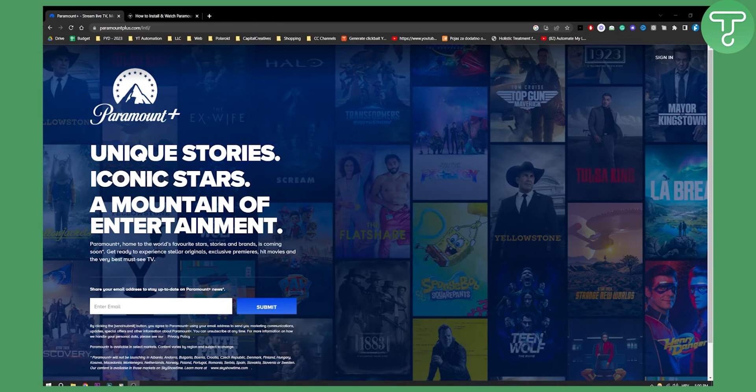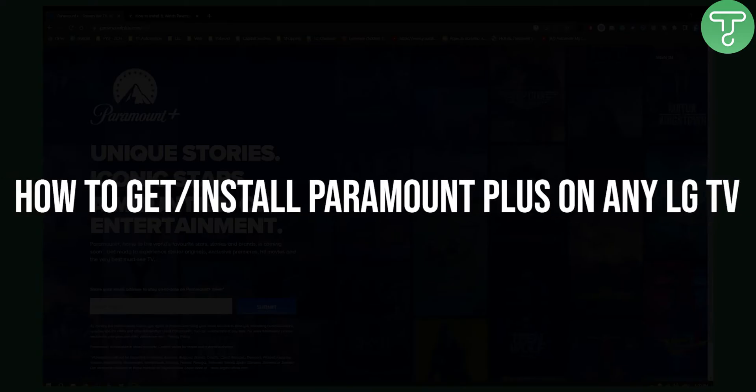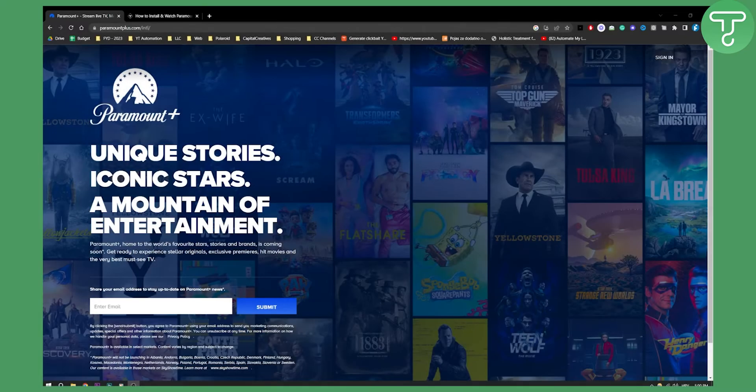Hello everyone, welcome to another video. In this video I will show you how to get and install Paramount Plus app on any LG TV. This can be applied to any TV out there as well, specifically LG TV.